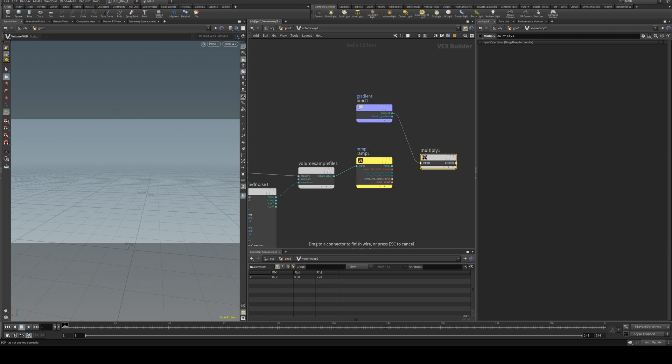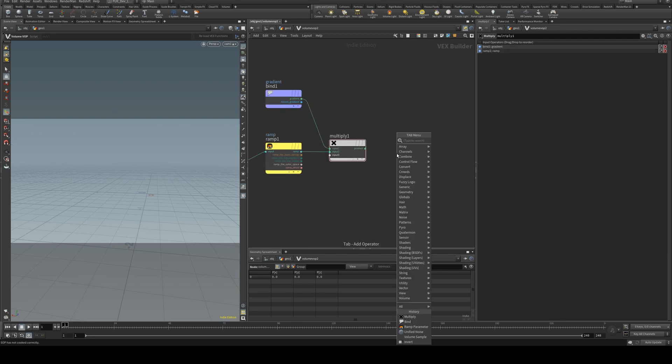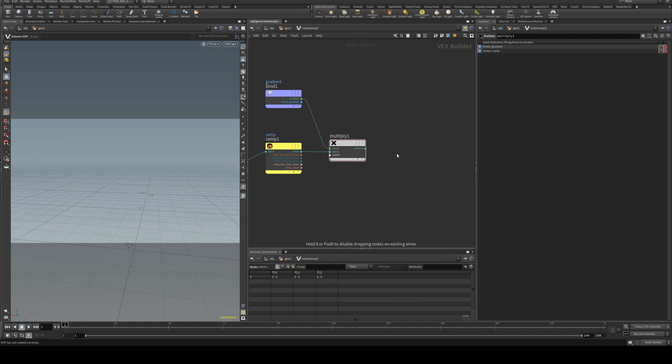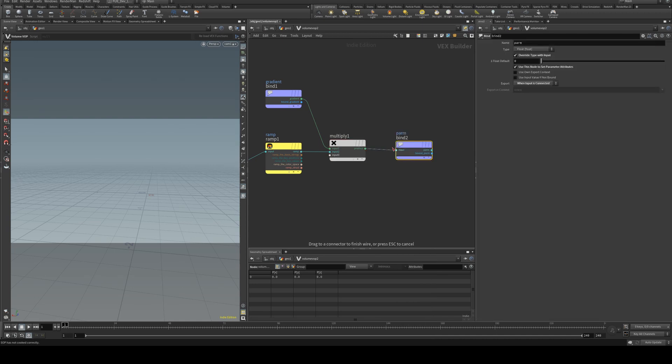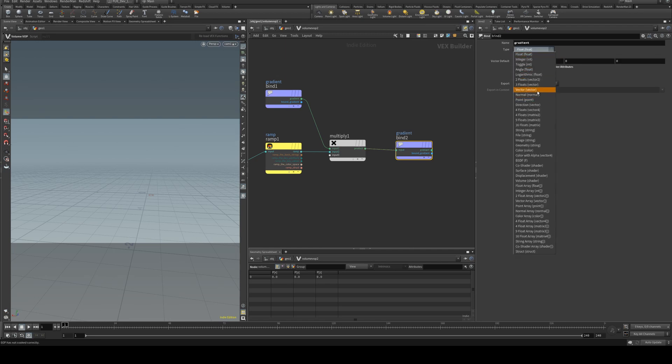And then we're going to multiply those two by each other. Gradient into there, ramp into there. And then we need a bind export and the product will go into there, and then we'll just write this to the gradient parameter again and change that again to a vector.